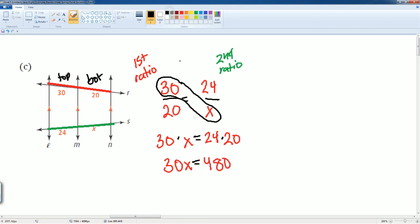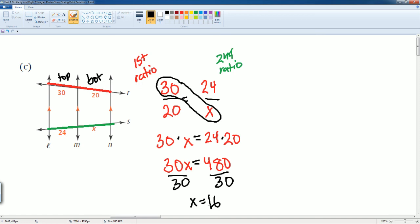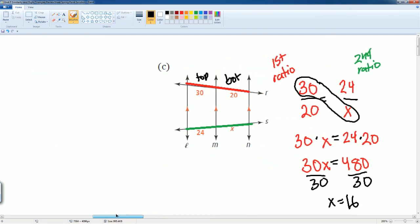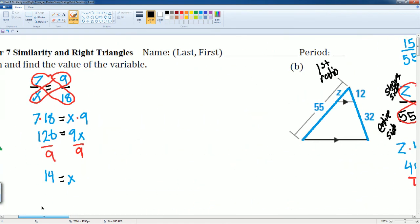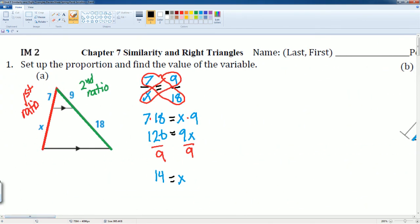So we get 30X equals 480. Then I divide both sides by 30, giving X equals 480 divided by 30, which is 16. You can always plug it back in to check the ratio, but there you go — that is your solution for number one, which deals with proportions.